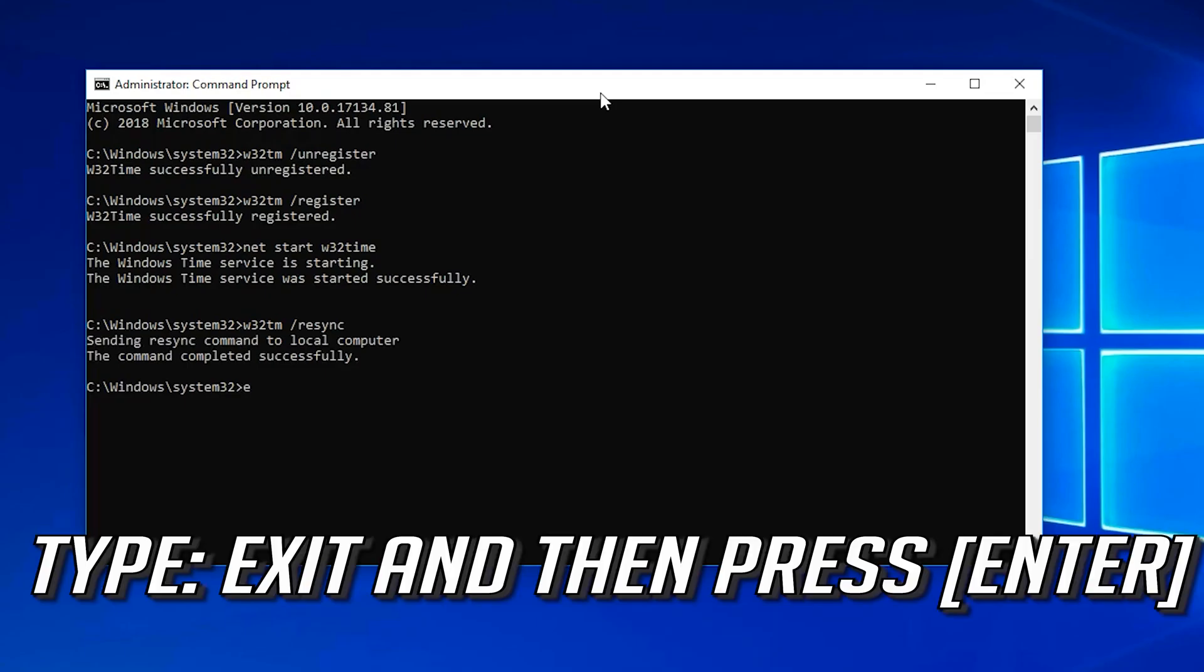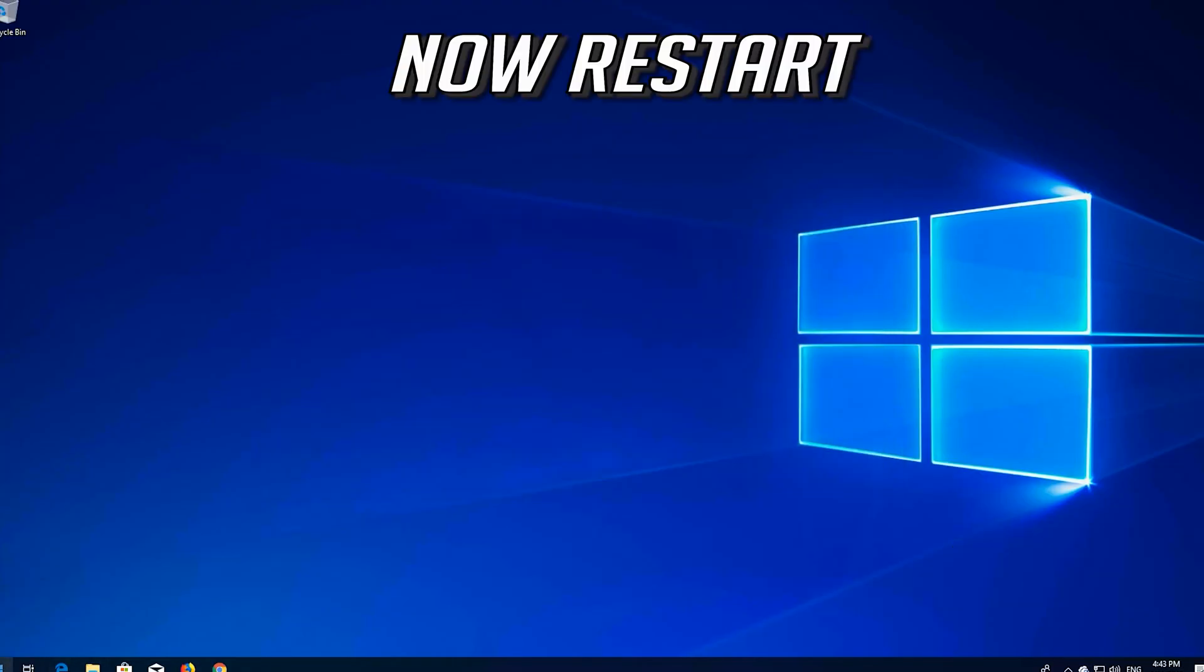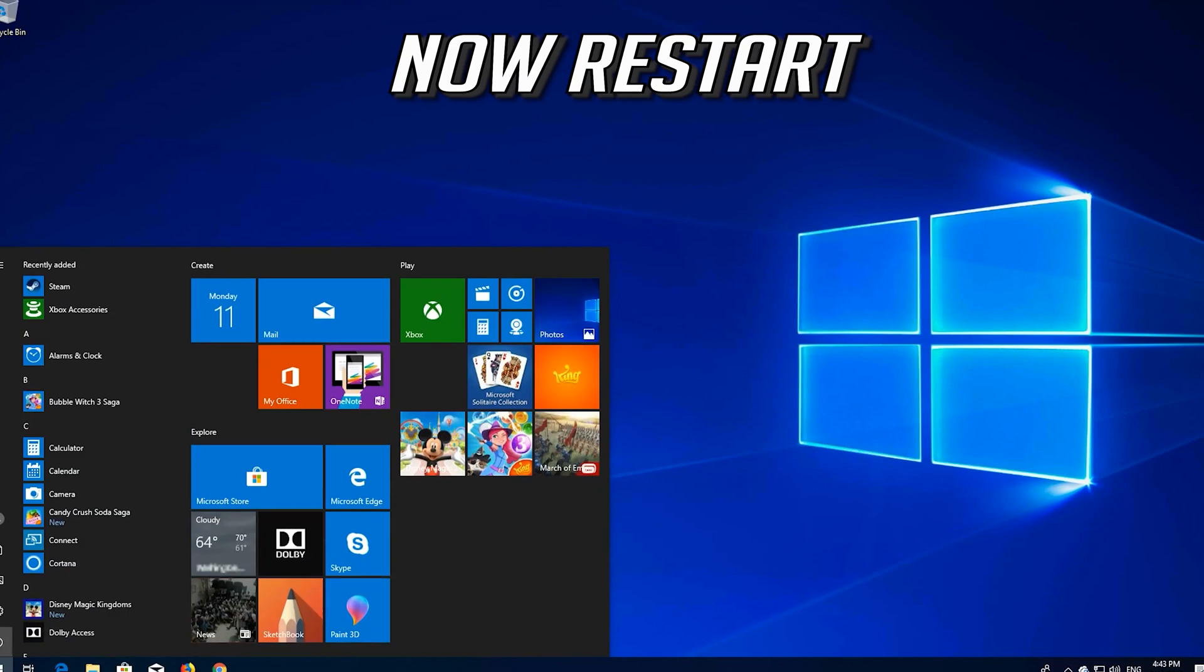Type exit and press Enter. Now restart your computer. If that didn't work,